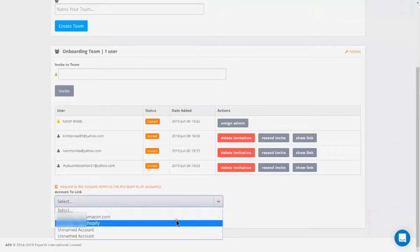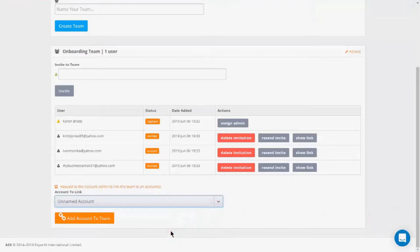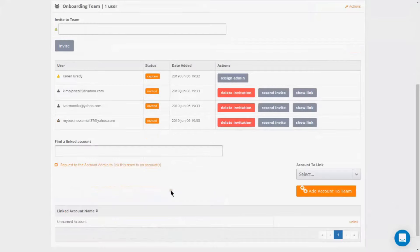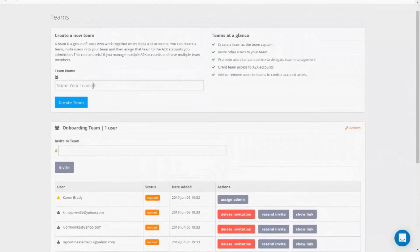Now, when you need to onboard a new client, simply assign the team that is trained in these processes to this client account and they can take it from there. Once the onboarding team is done with their processes, then in this example, the management team would be scheduled and begin servicing the new client's account.